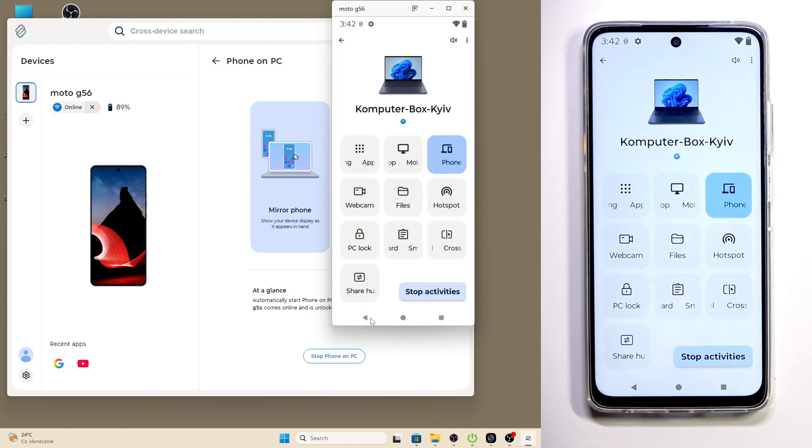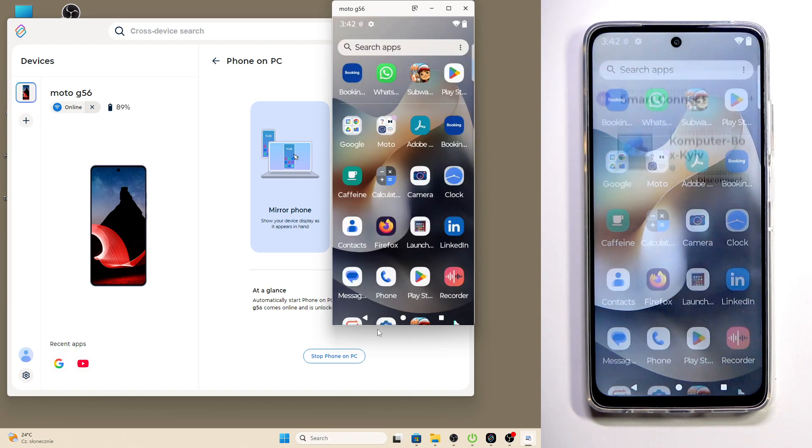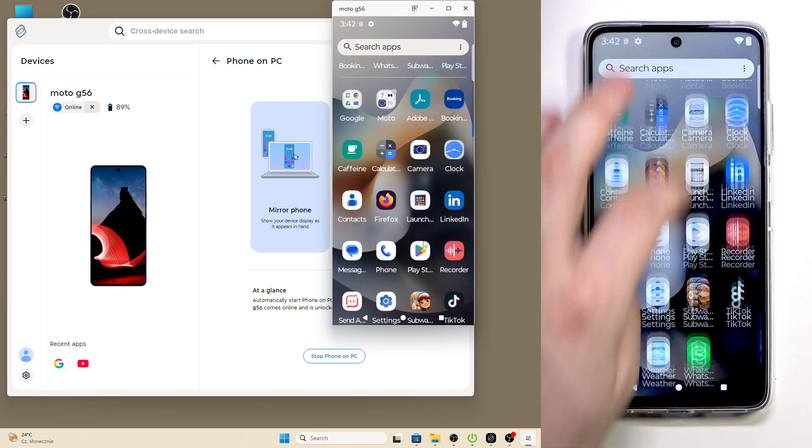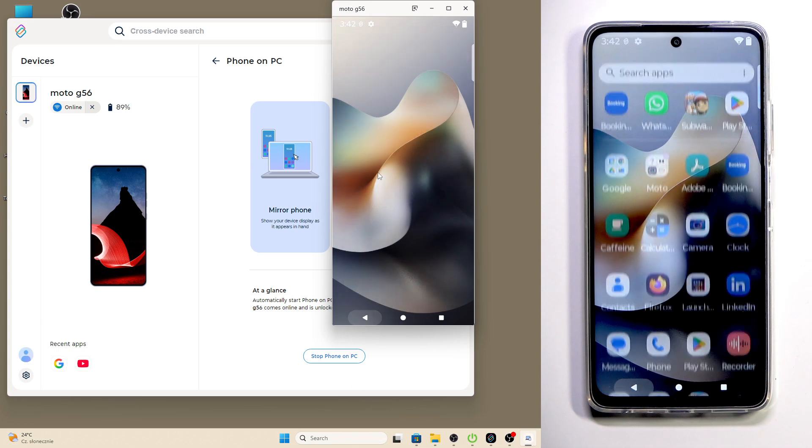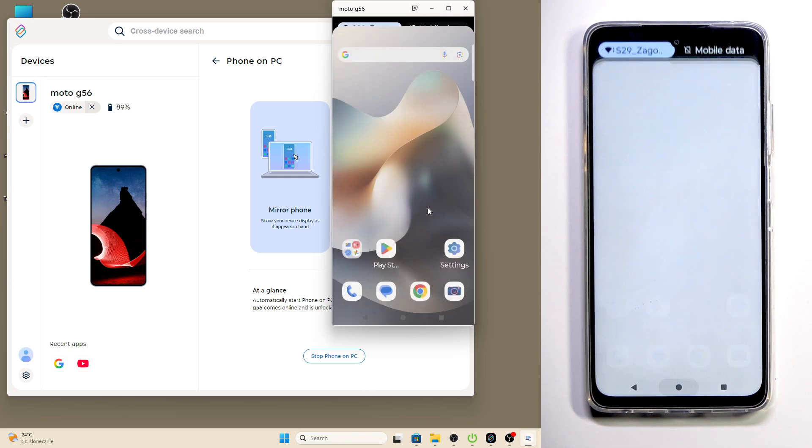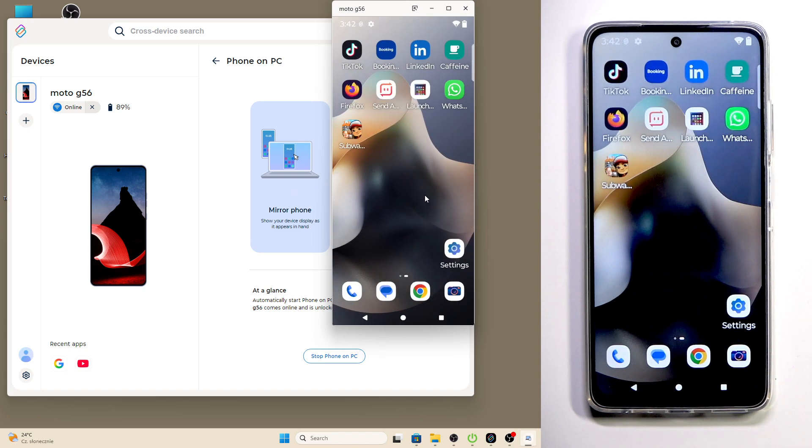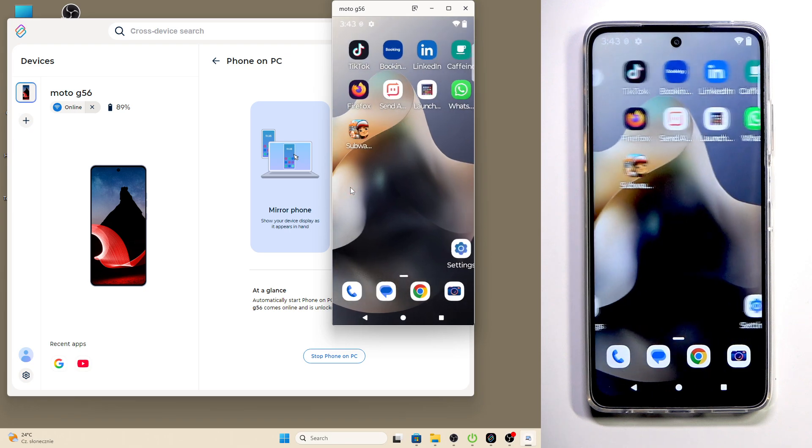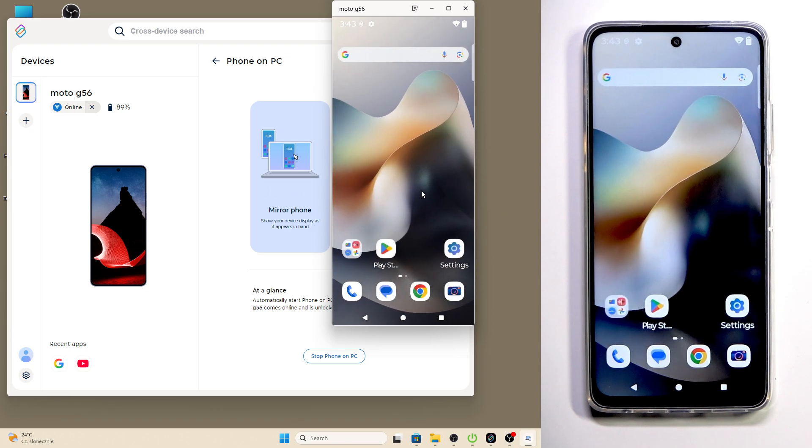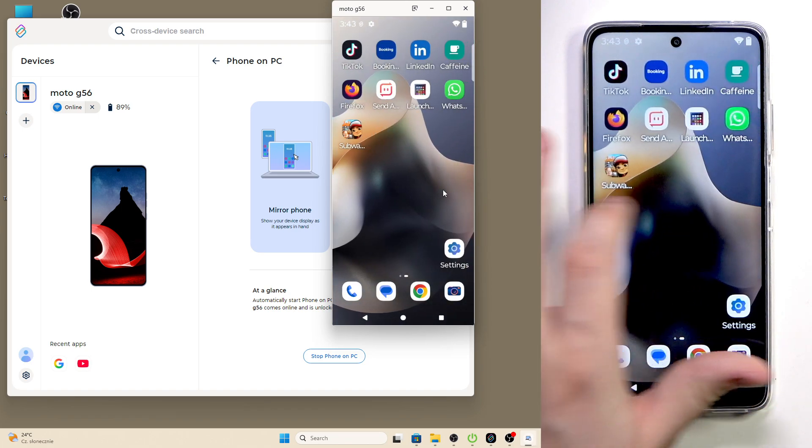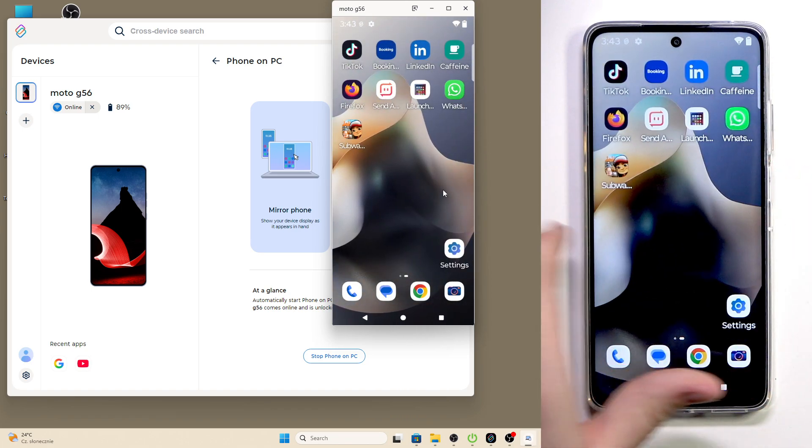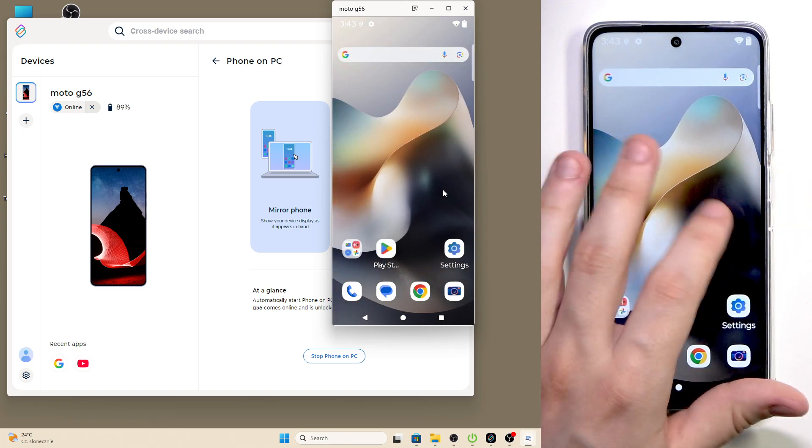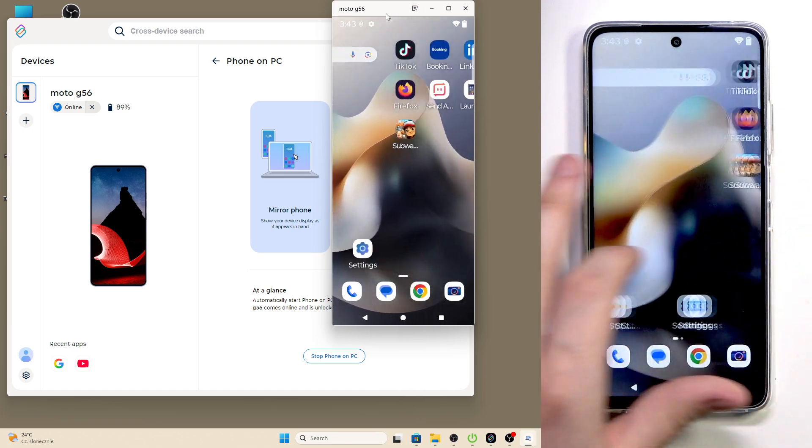As we move on our phone or through our PC, you can see it works in both ways. I'm moving right and left using the mouse on my PC, and now I'll do it using my finger on my Motorola. As you can see, it also works.